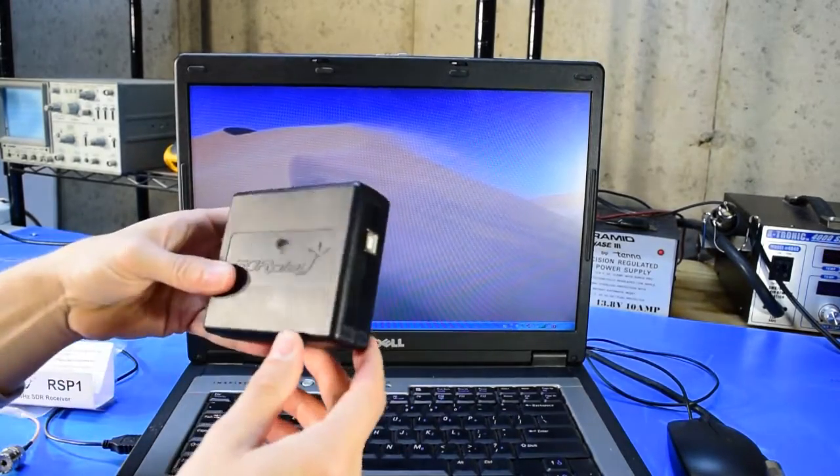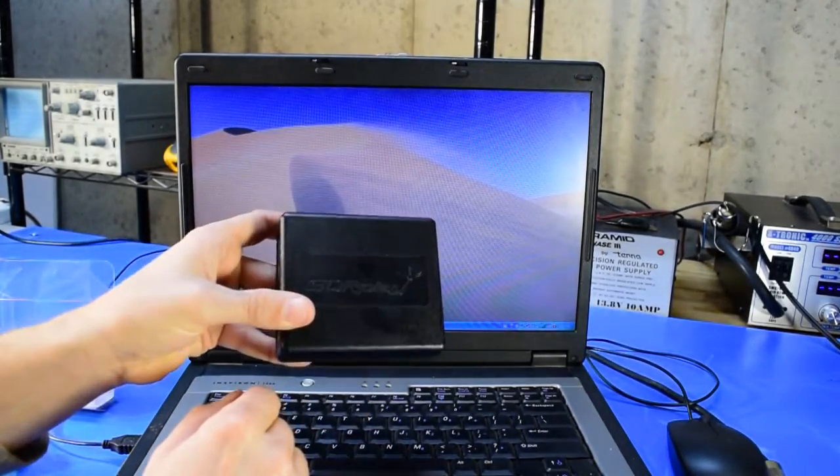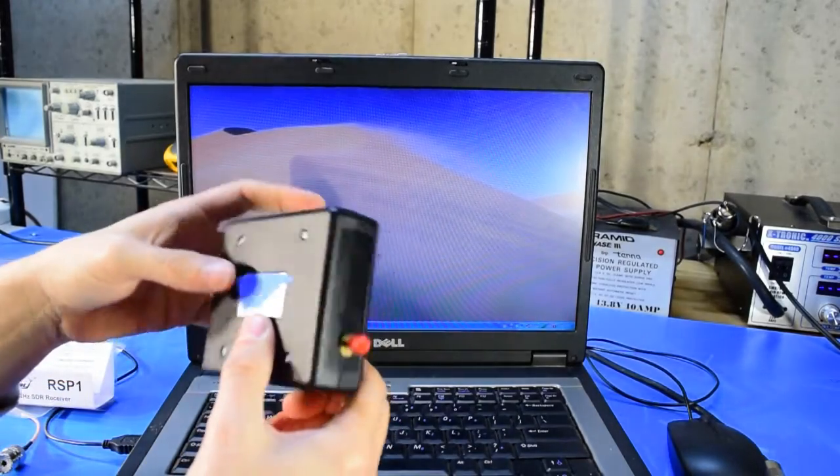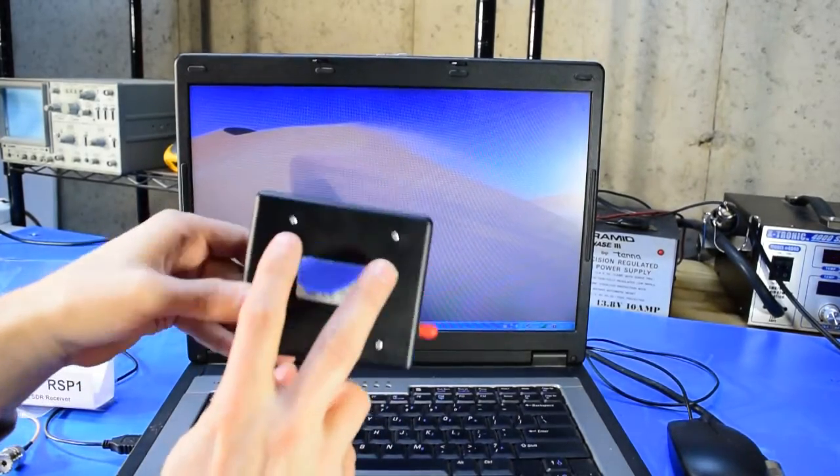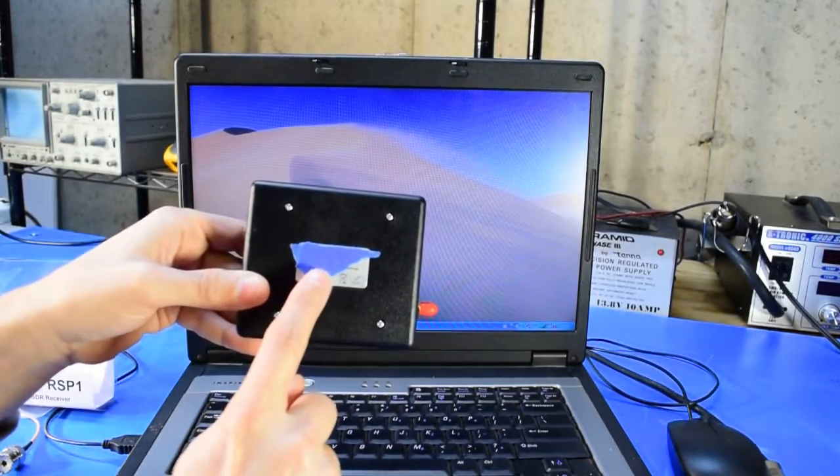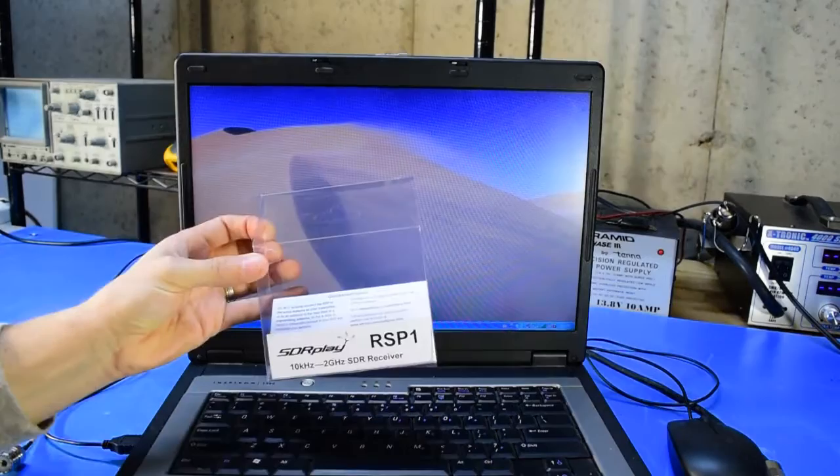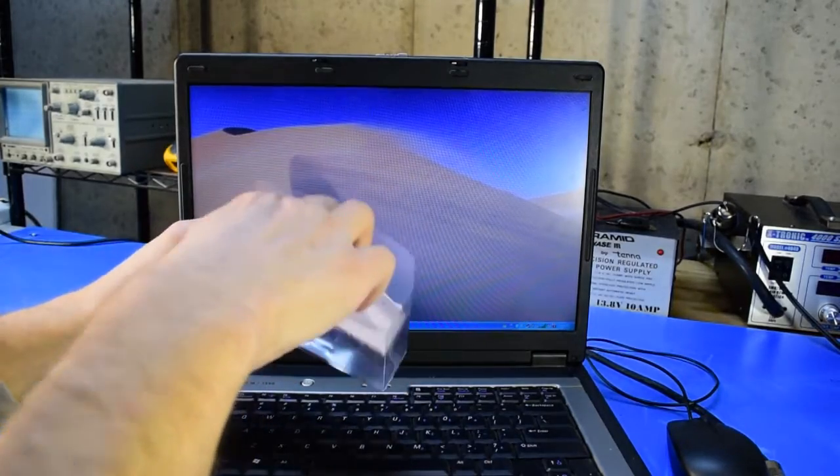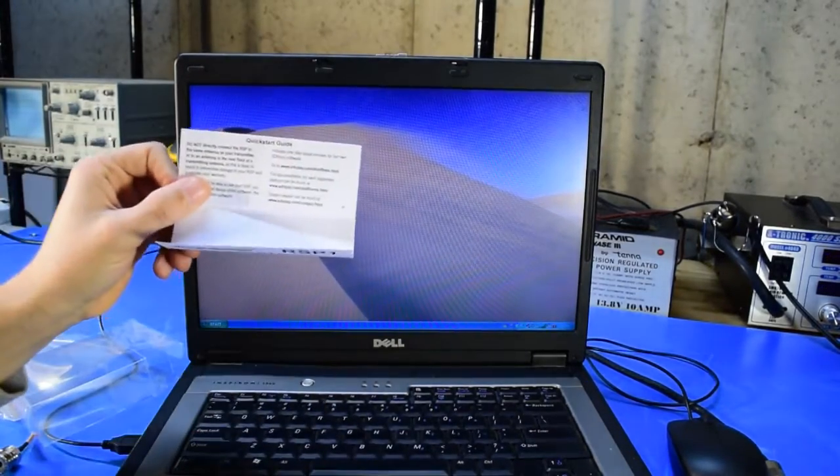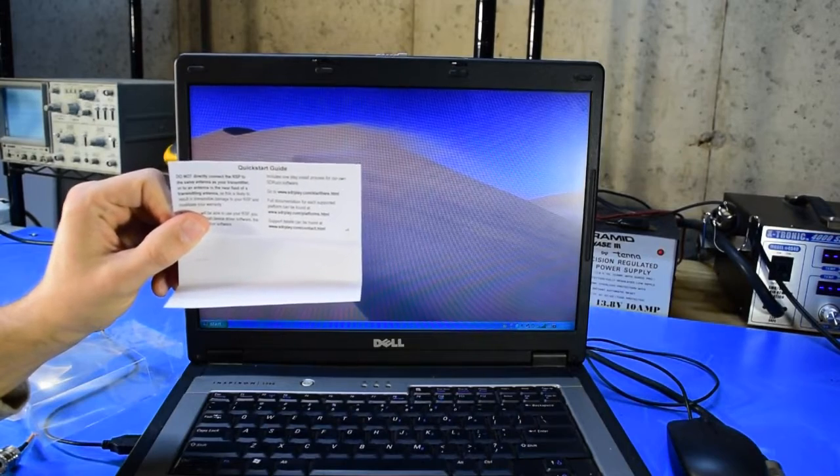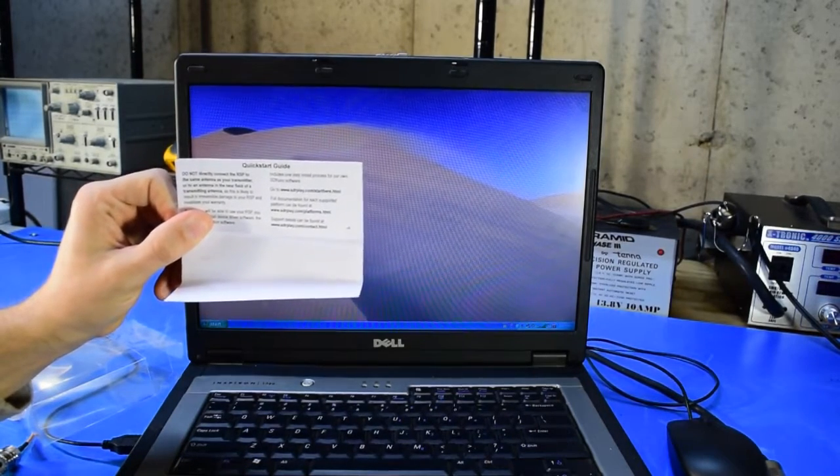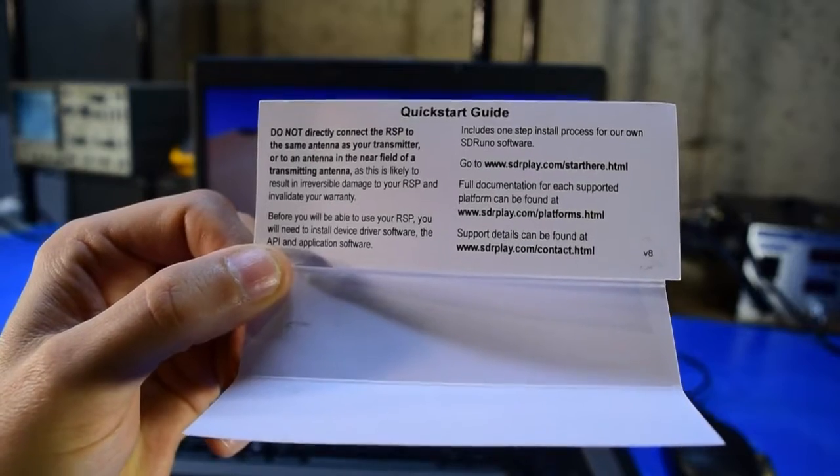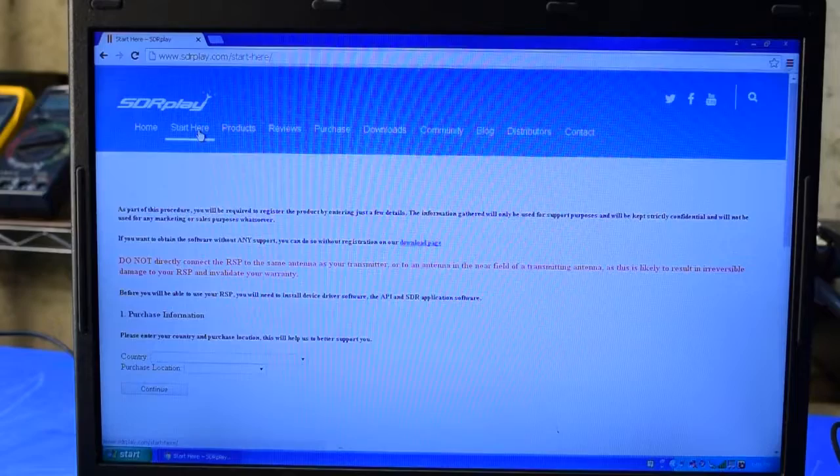The front of the radio simply has the logo stamped on, and the back of the radio has the four screws that hold the case together and a serial number and compliance label. Inside the box, there's just a cardboard quick start guide, which more or less just directs the user to the SDR Play website.